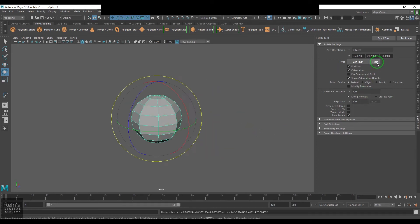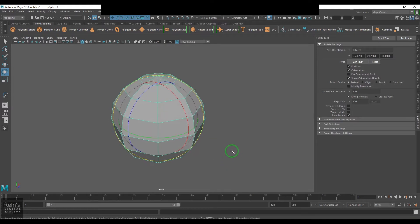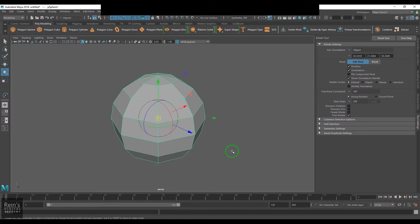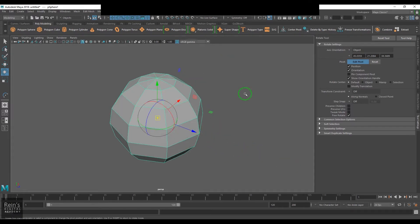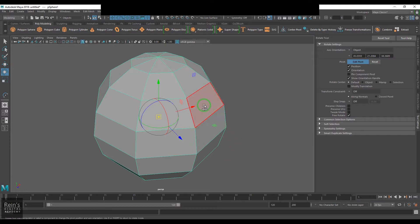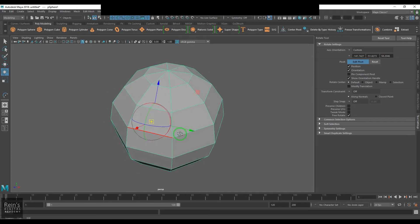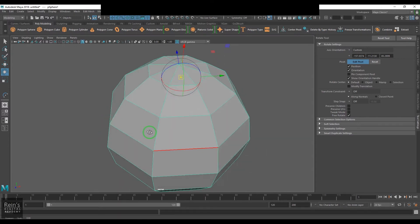You have a Reset button — click that and the pivot point goes back to its original position. The pivot point can also be altered by the keyboard shortcut D, or you can press Insert, and then drag to change the pivot point. Another way is to just click on any component and the pivot point will be changed to that component.